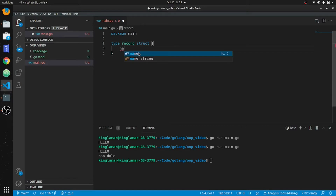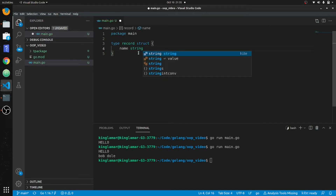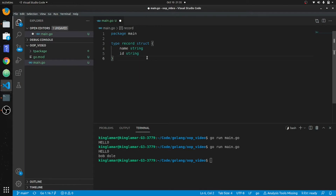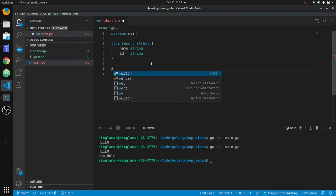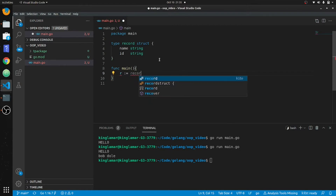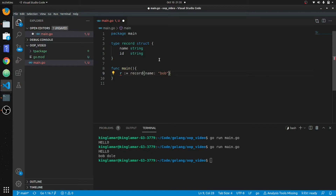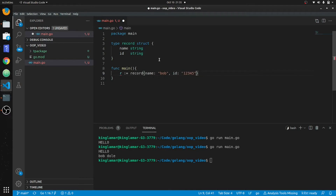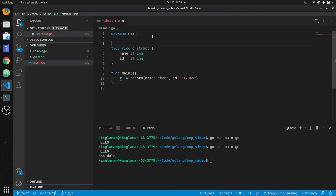The convention is we'll put name and call it a string. No comma after. Then we'll put ID, also a string. Now in func main, we'll declare a record: r assigned using the record literal, with name set to 'Bob' and ID set to '12345'. Let me import fmt so we can print this out on the screen.